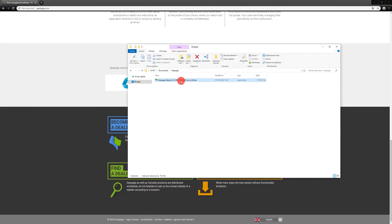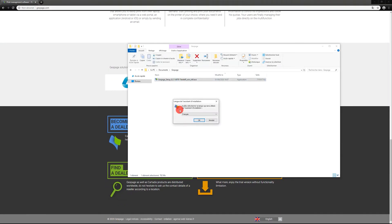Once the executable is downloaded, launch the solution installer. Select the language that will be used for the installation.